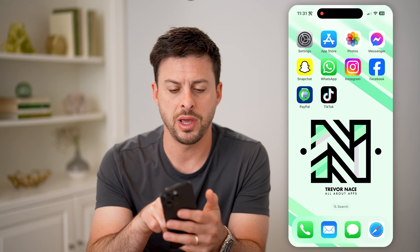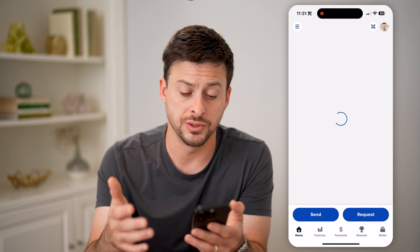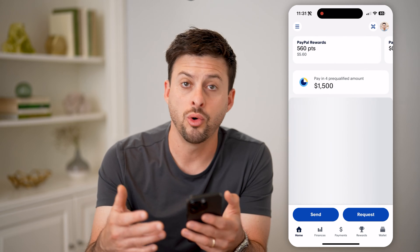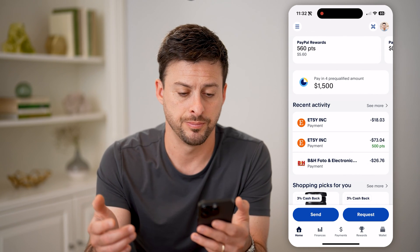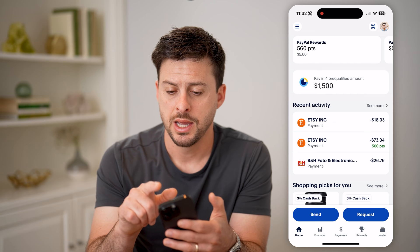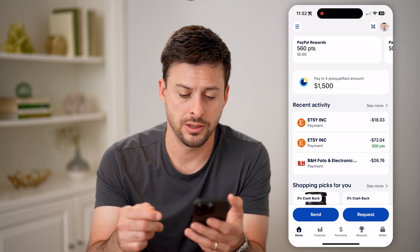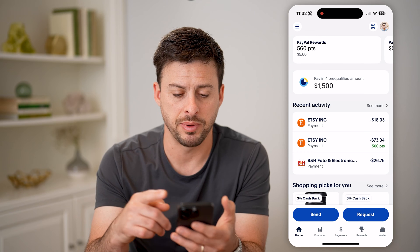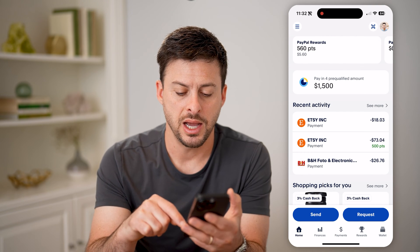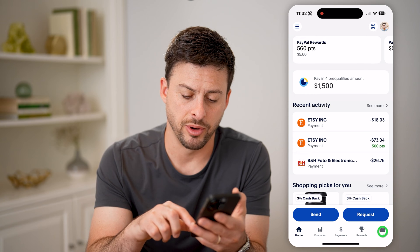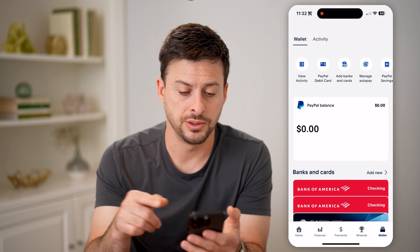Now let's open up the PayPal app here if you have the app already installed on your phone, or you can also just go to paypal.com on a web browser. You'll be able to see at the top right I'm currently logged into my account, and you'll be able to see PayPal rewards, recent activity. I can tap on wallet at the very bottom right here, and it will show my current balance.